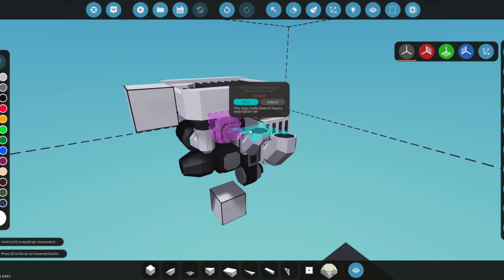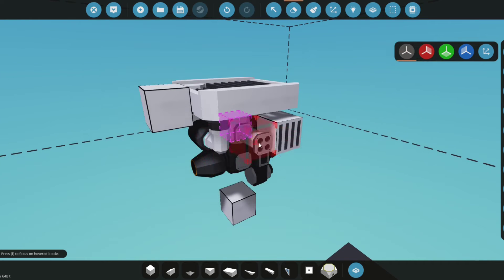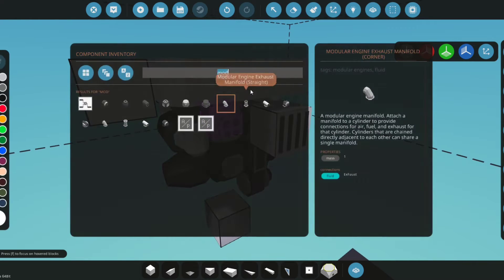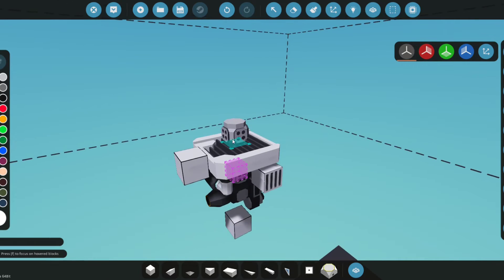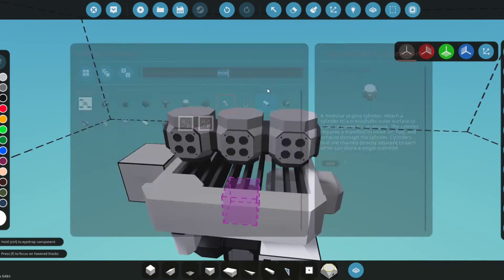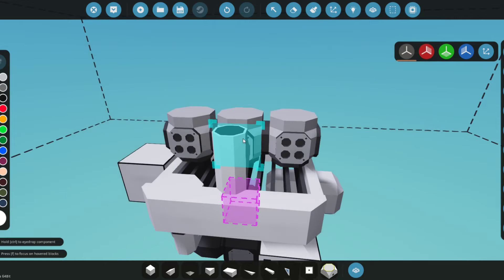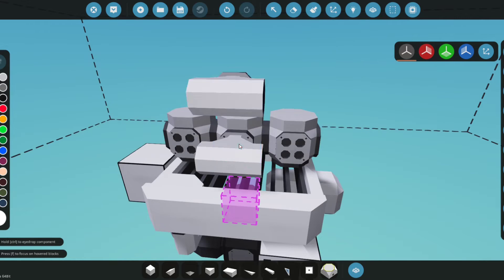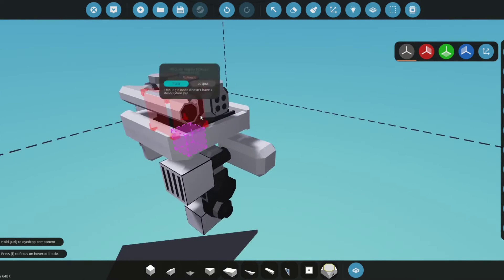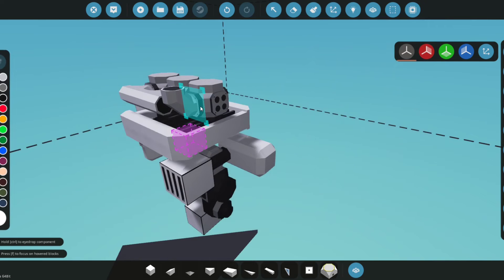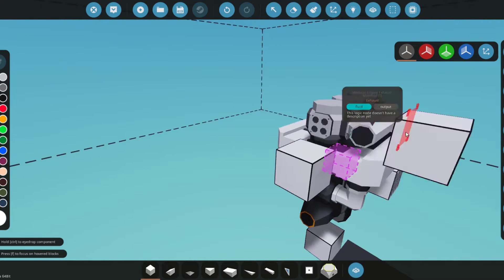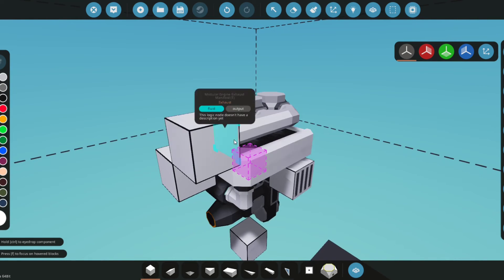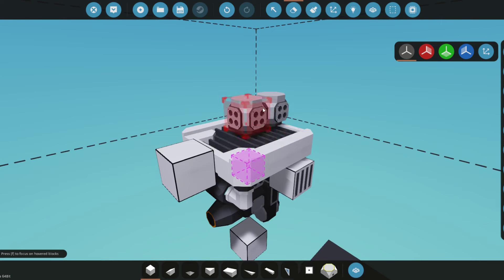If you have a bunch in a row—a bunch of cylinders in a row like this—what you can do is get this pipe right here and place it along the line like this and connect it up like this. That way, you can have an output of exhaust, and yeah, that'll work from there.